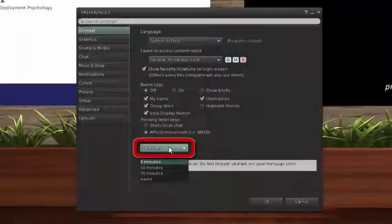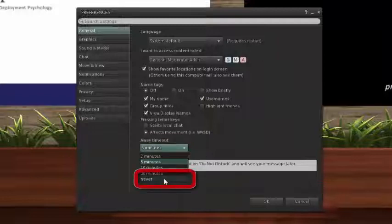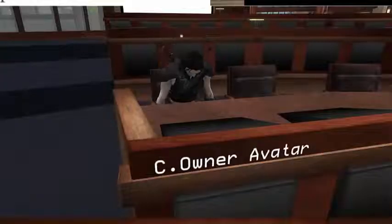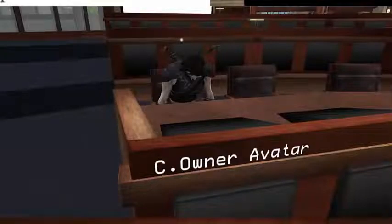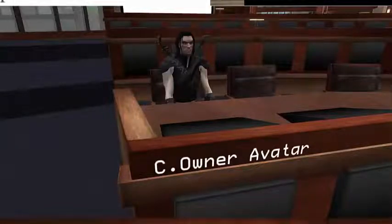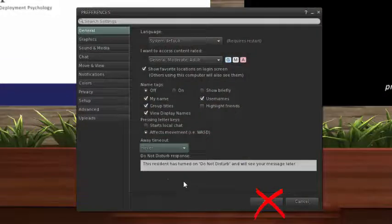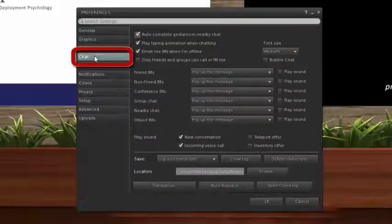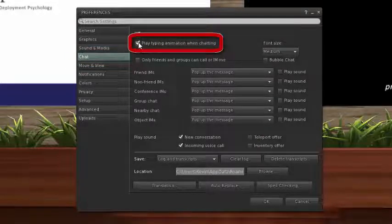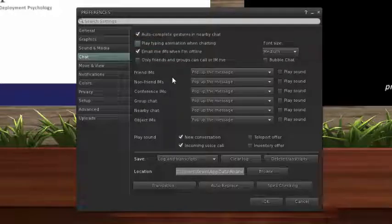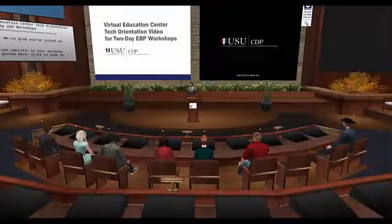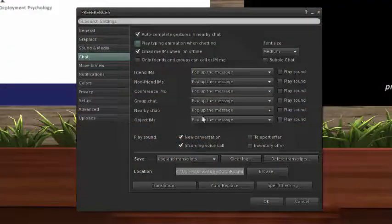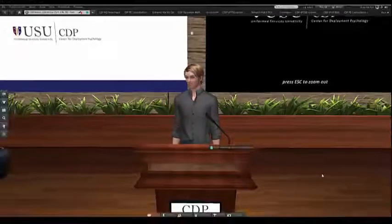Next, click on the Away Timeout drop-down menu and select Never. This will prevent your avatar from slumping over as if going to sleep if you haven't moved your mouse recently, and will help our instructors not worry that you've checked out. Don't click OK yet. Now, click on the Chat tab in the left menu of the Preferences window. On this tab, uncheck the box next to Play Typing Animation When Chatting. This will prevent the typewriter sound from playing every time someone posts in the chat window, which can get pretty distracting with so much participation from the audience. Now go ahead and click OK in the Preferences window to close it.